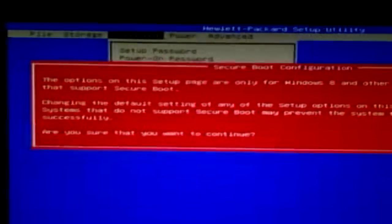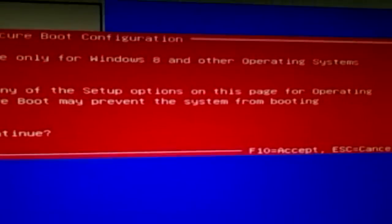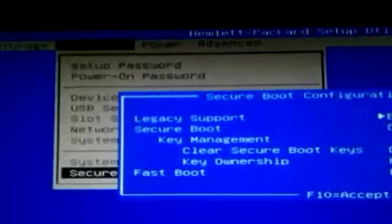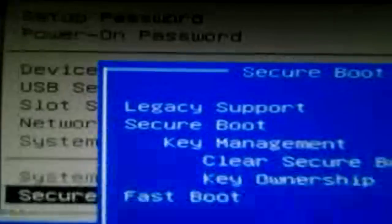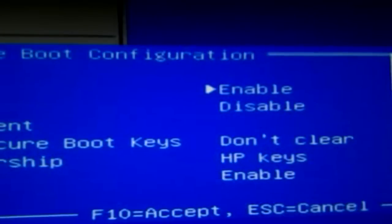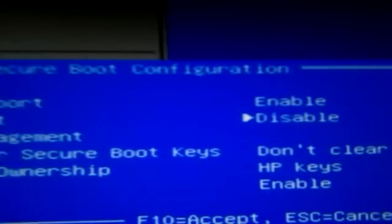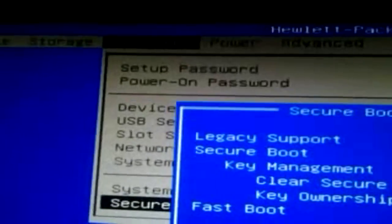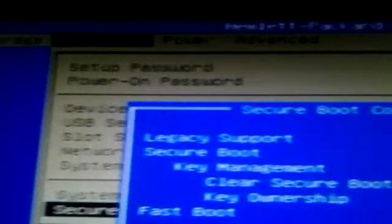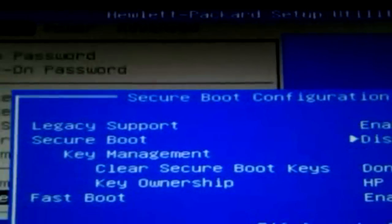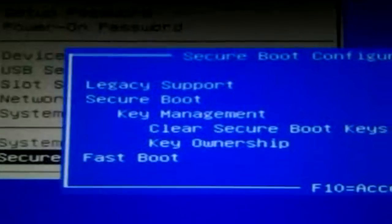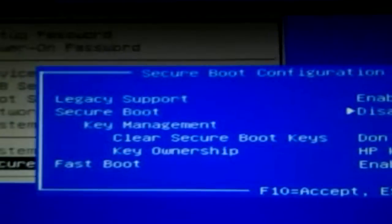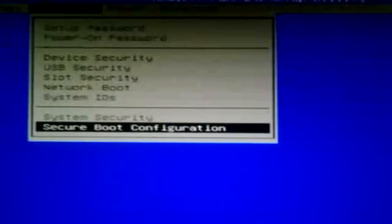You want to go to secure boot configuration. You will see this red giant ass box. So I just want to hit accept with F10. And you want to go to secure boot. As you can see the second option right there. And you want to disable it. And you want to go to legacy support and enable it. But make sure you first do the secure boot on disable. Otherwise you cannot enable the legacy support. And after that you just hit accept.